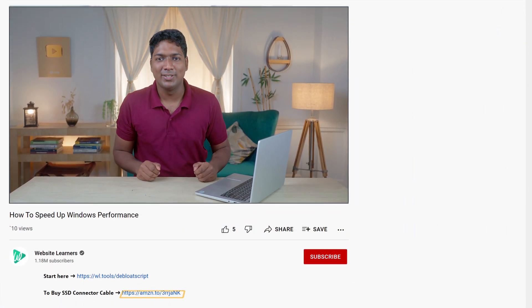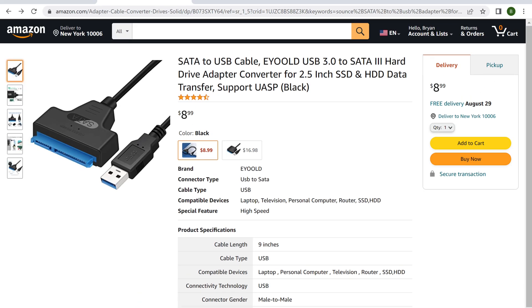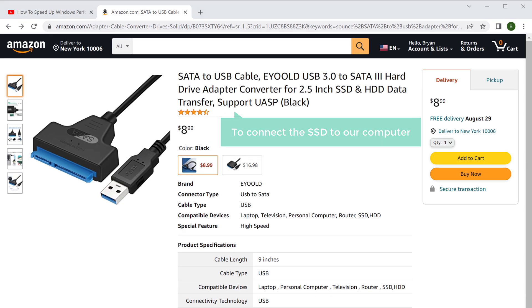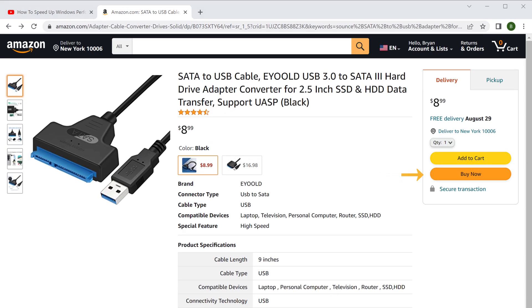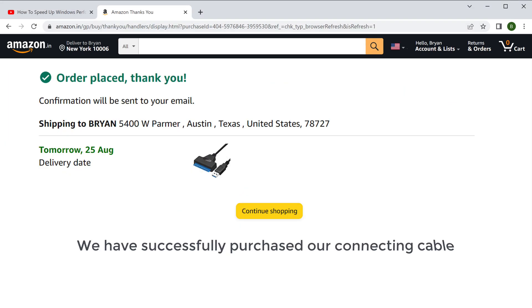Now to purchase the SSD connector cable, let's go back to our video and click on this link. This is the cable we need to connect the SSD to our computer. So let's click Buy Now, and we have successfully purchased our connecting cable.